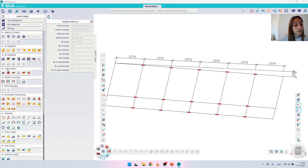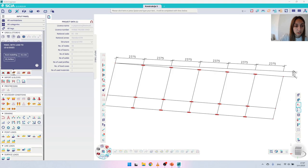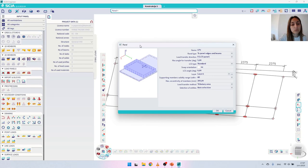If you are not seeing the 'Load Panels' menu, you're probably not working with all tags, and I would recommend always having all workstations, all categories, and all tags on. So let's choose 'Panel with load to 1D and edges' and the panel window will open where we have to set the characteristics for the panel.